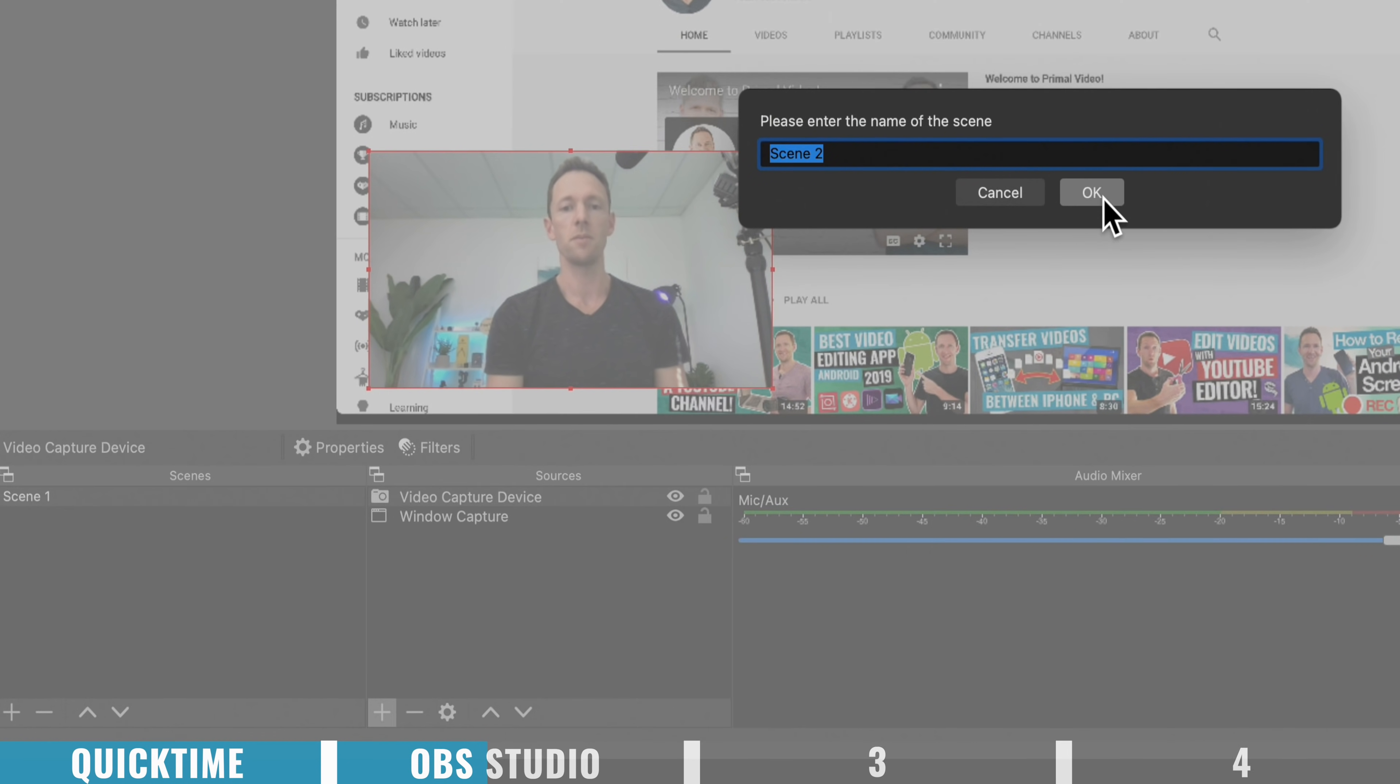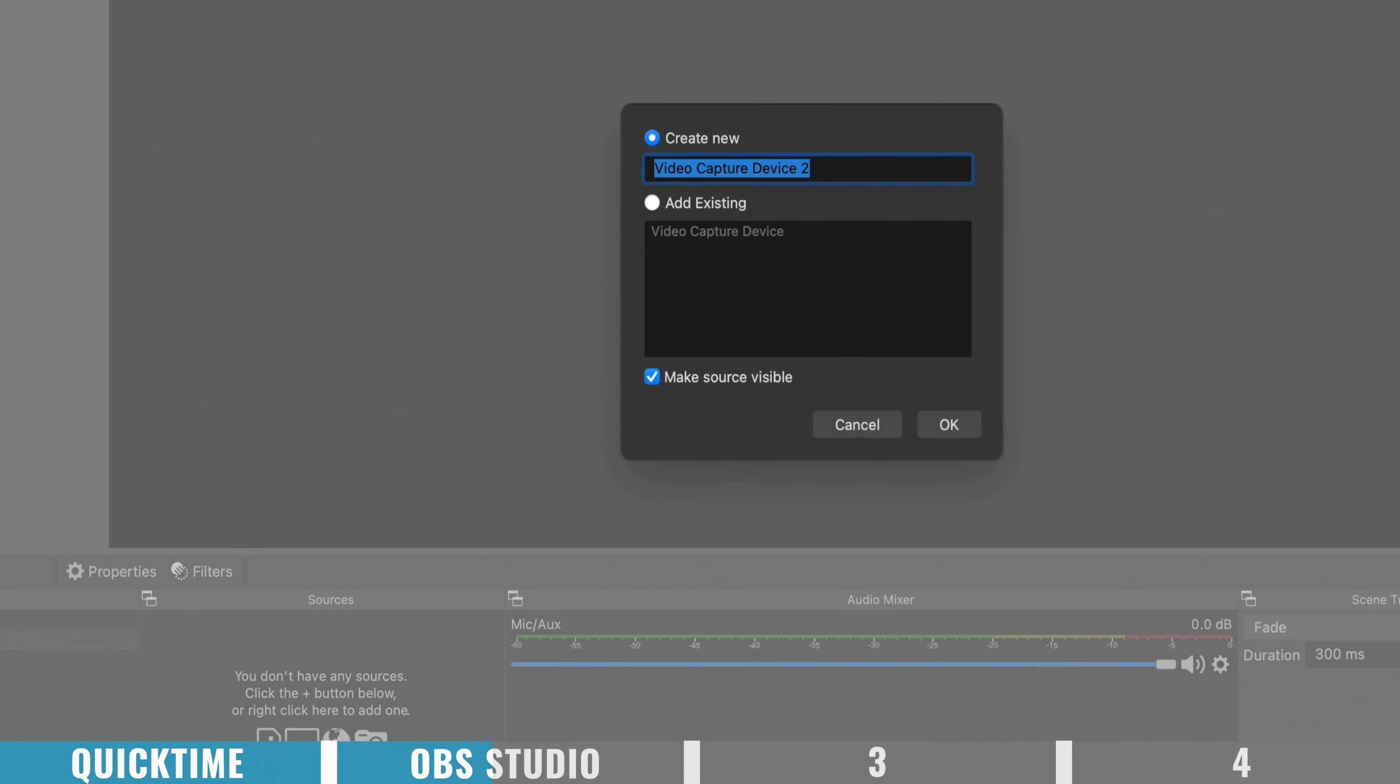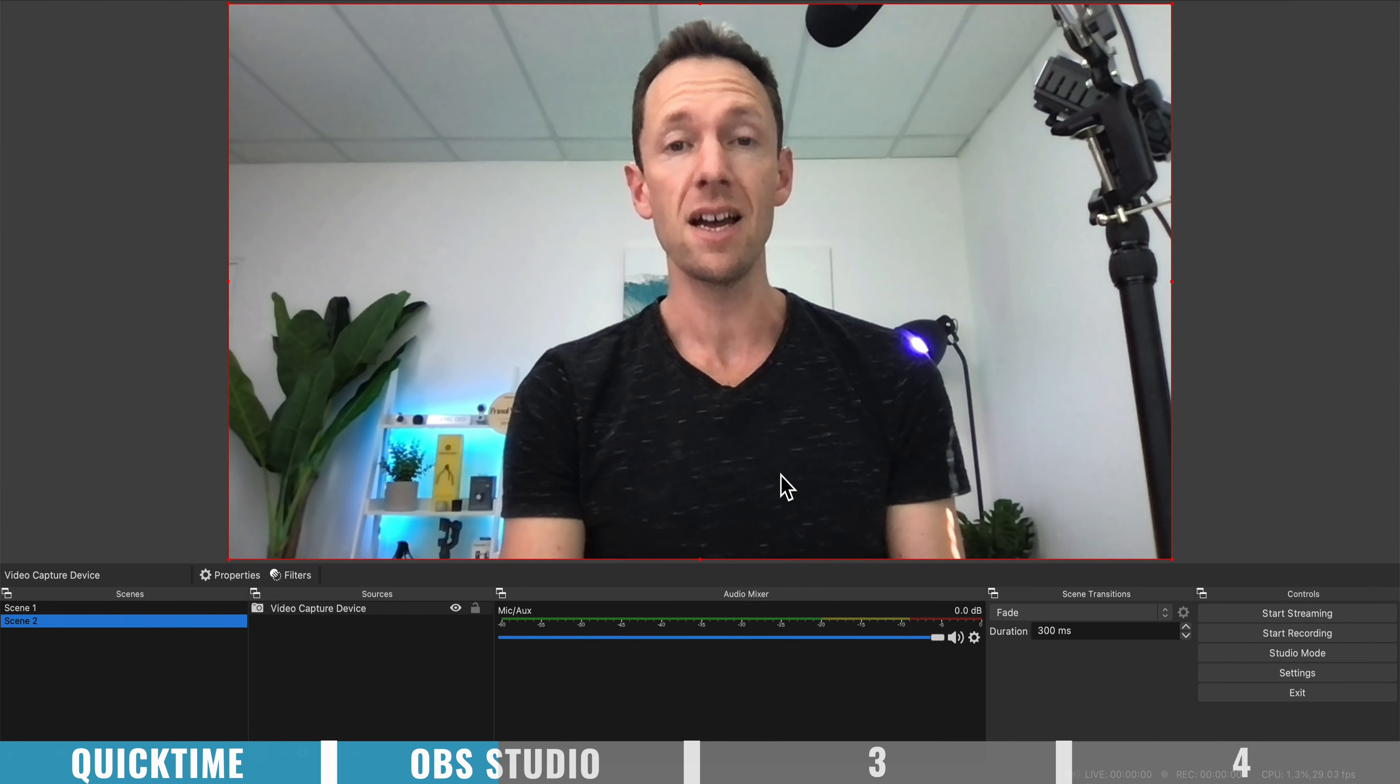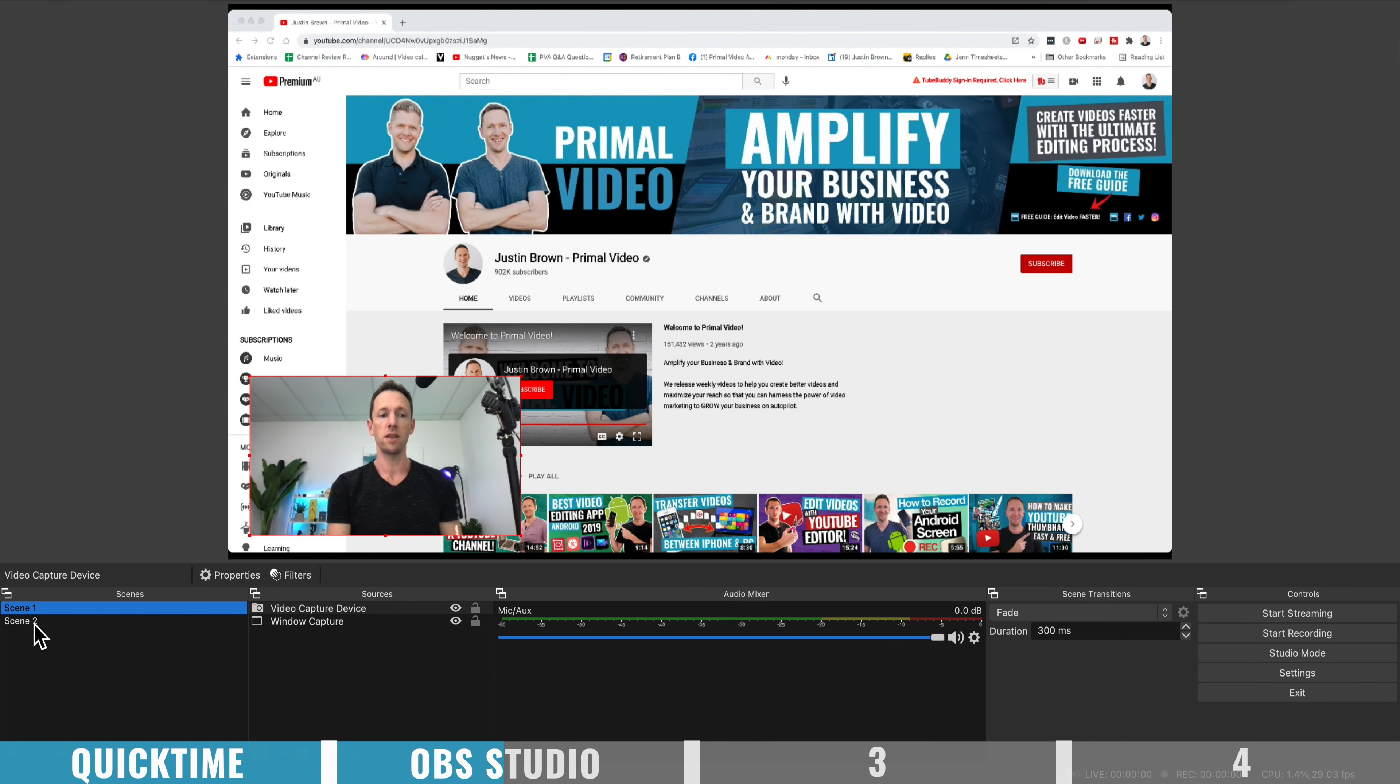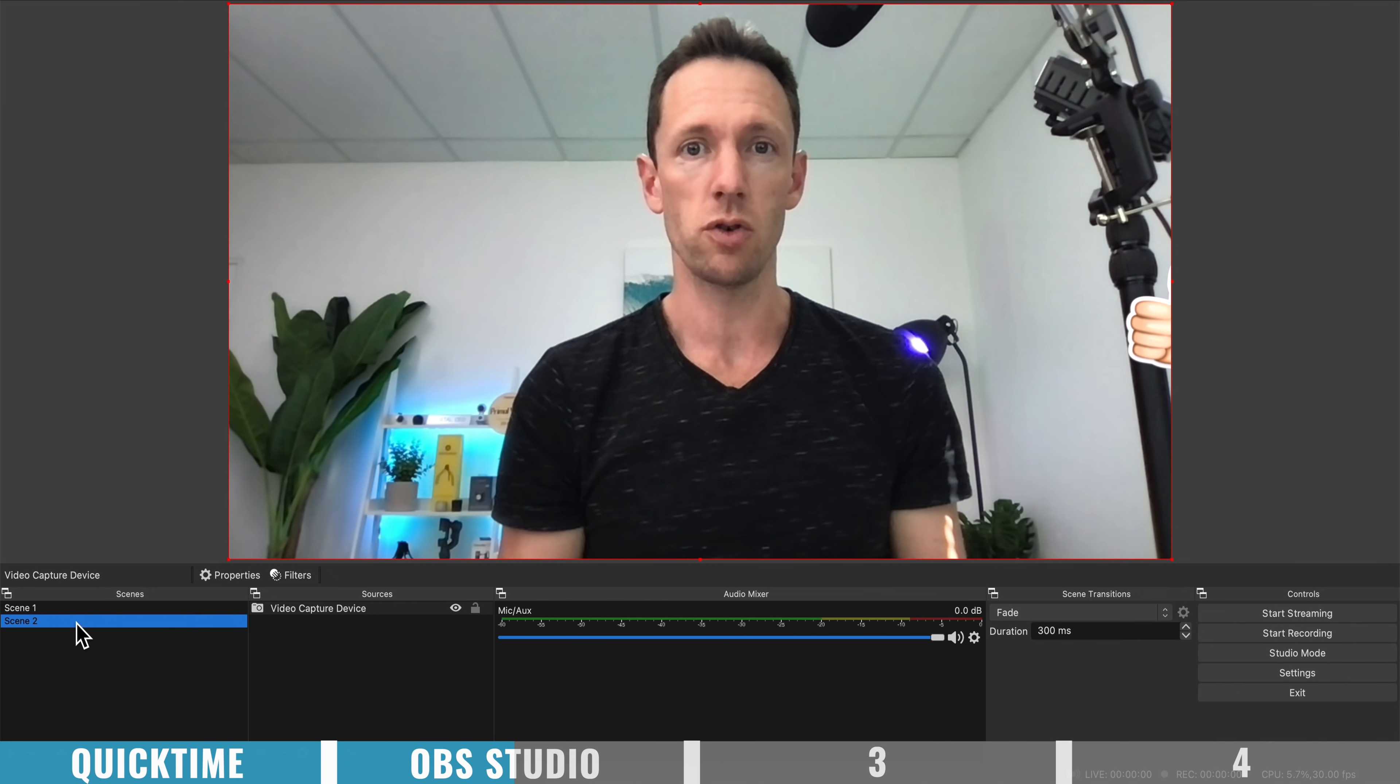and we've got me on camera. We can create a new scene. Let's call it scene number two, very original. And let's add in our webcam in here. So we've got a full screen webcam of me here. And then when we're doing our screen recording, I can switch between the two scenes of having me down the bottom corner here, with the computer screen, and then back to me full screen.